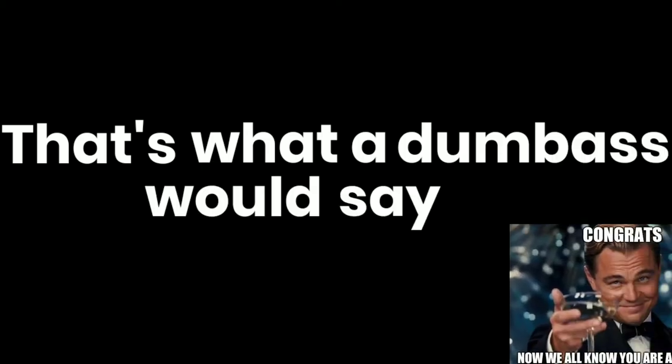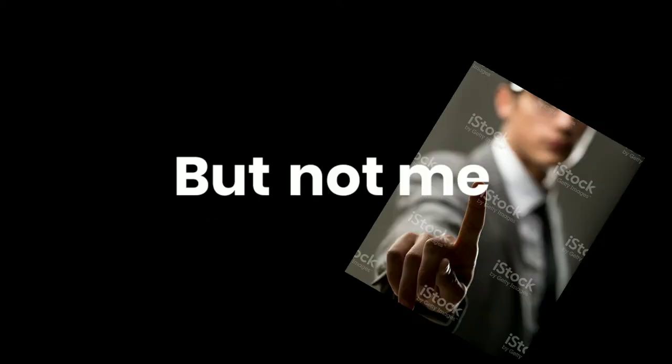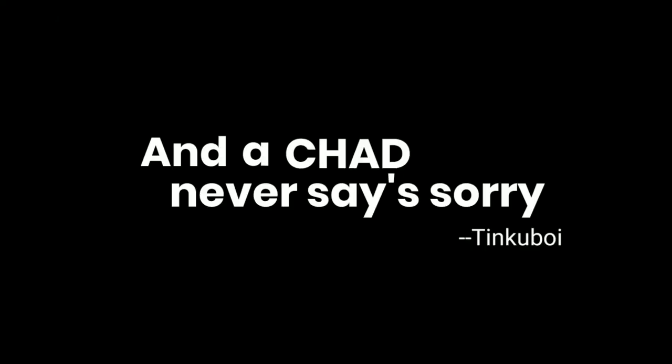That's what a dumbass would say. But not me. Cause I'm a chad, and a chad never says sorry.